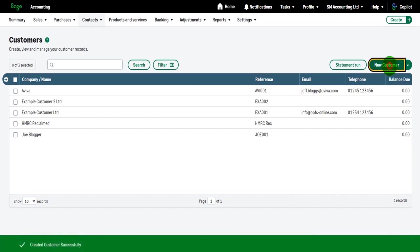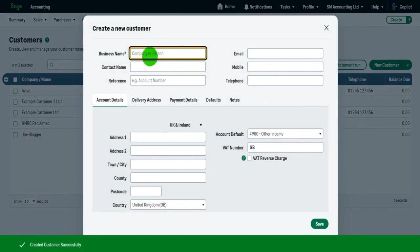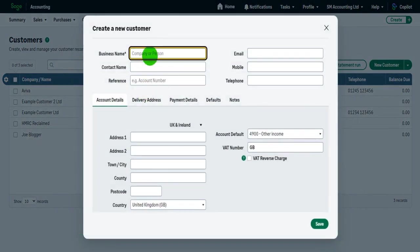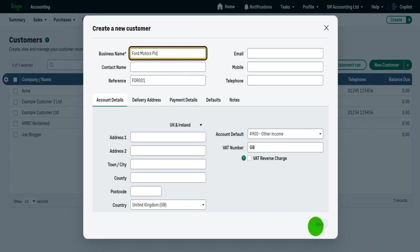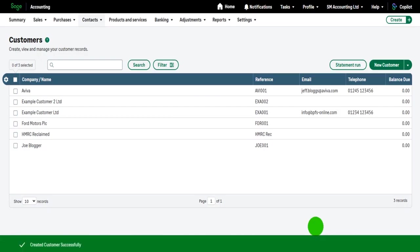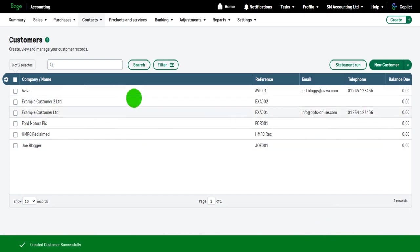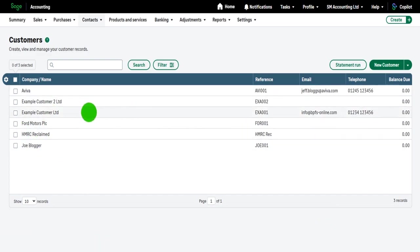Obviously, when you add your customers, fill in as much information as possible. Let's just do one more. Let's do Four Motors Customers PLC, FOR 001 and save that customer. You can see that I'm building up this customer list.